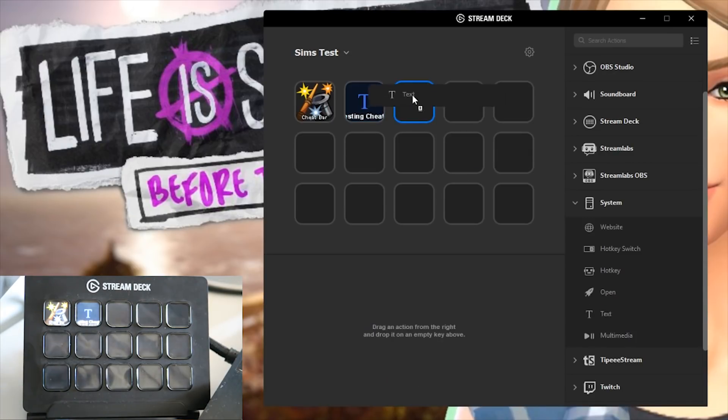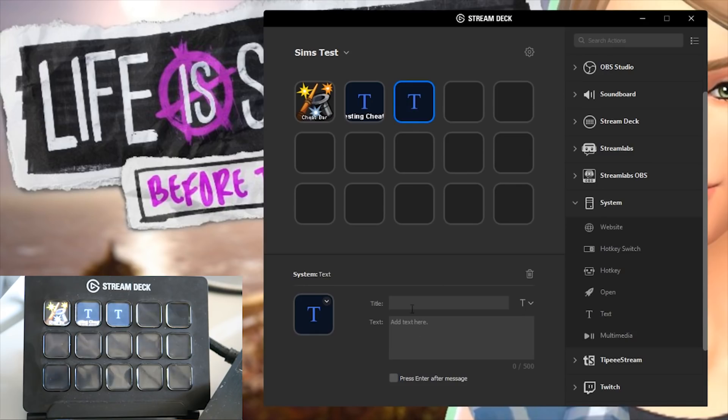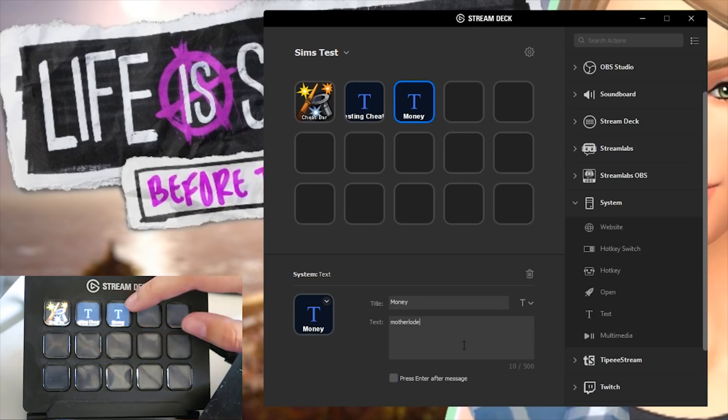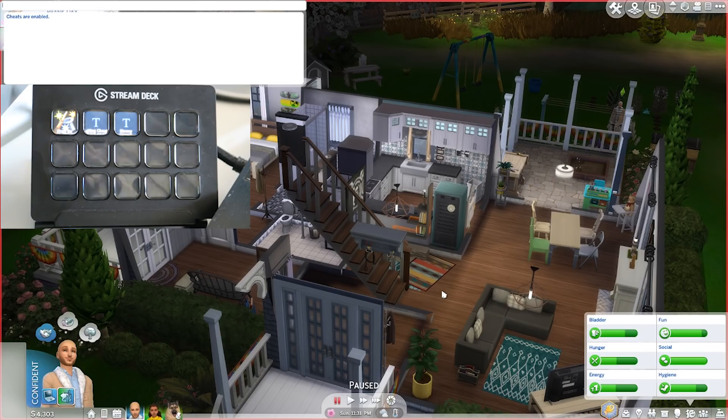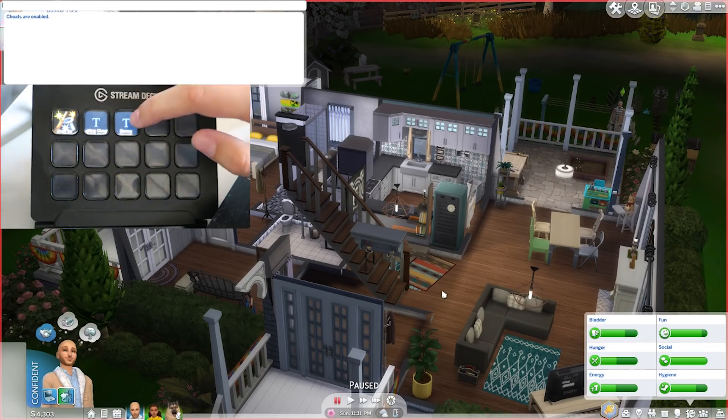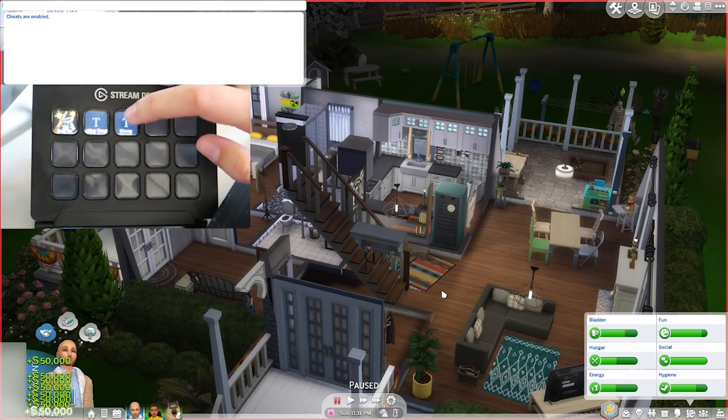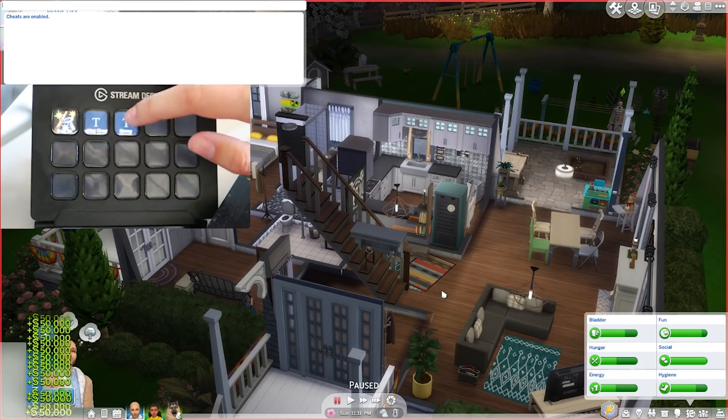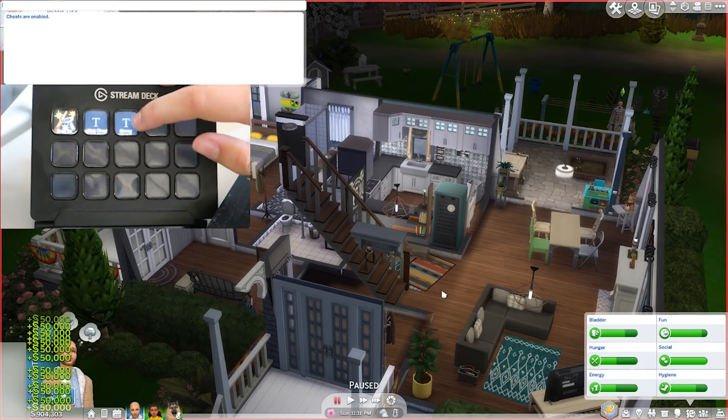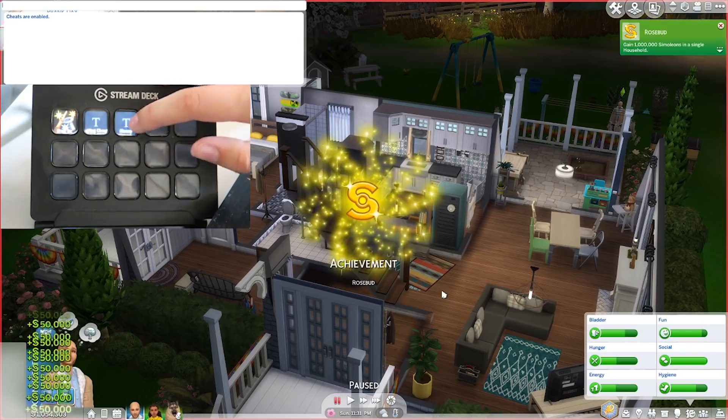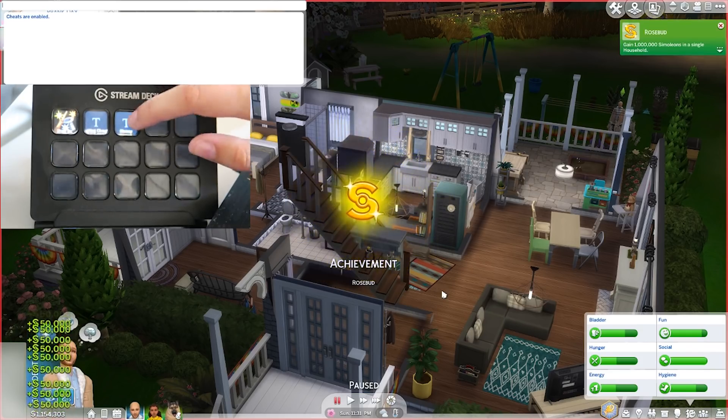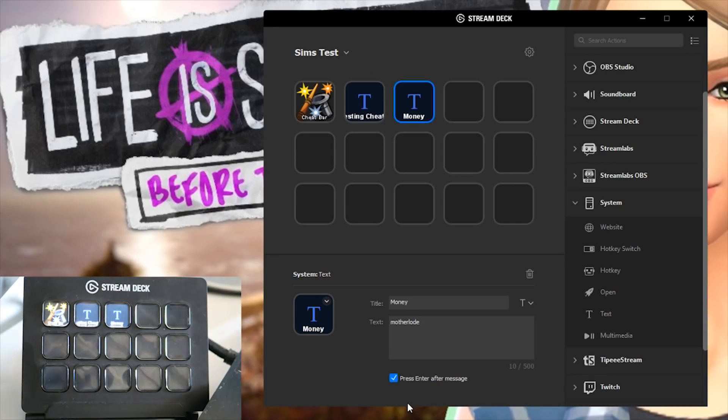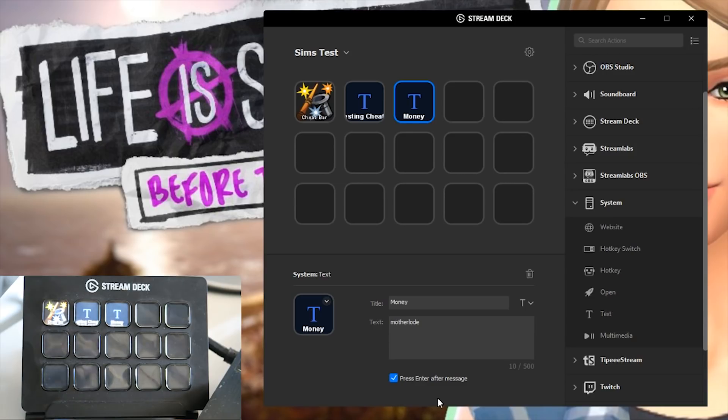This goes for any cheat in the game so say if we wanted a money cheat I could add mother load and I would hit this, I'd choose to press enter after message, I could keep on tapping this and my mother load would just go up and up and up and I'd get 50,000 simoleons every single time I tap this little key. It's a great feature if you don't want your sims to work hard for their moolah.